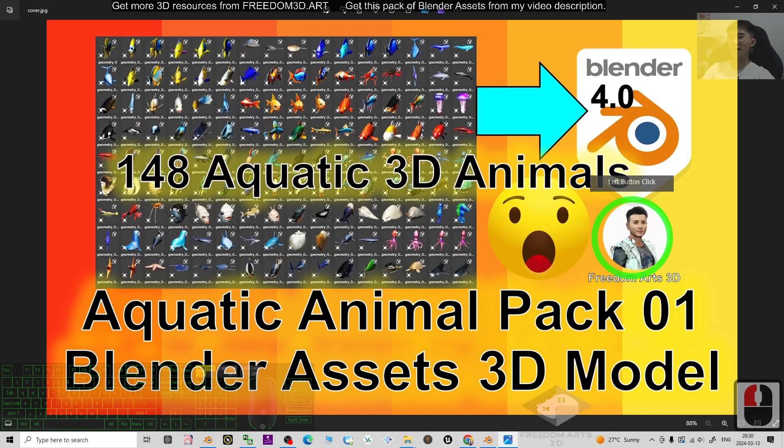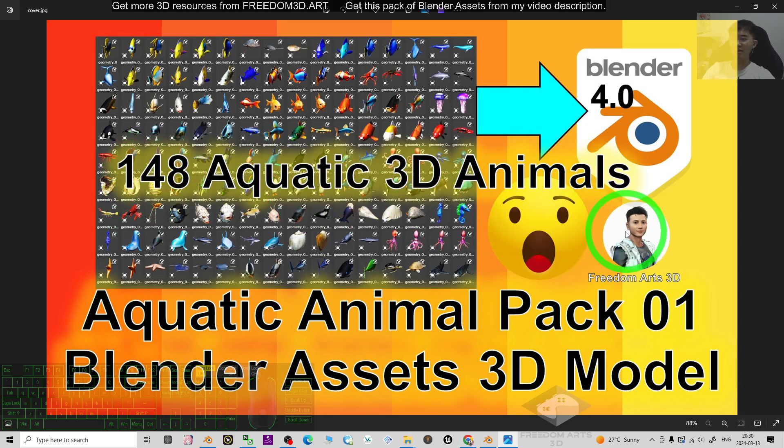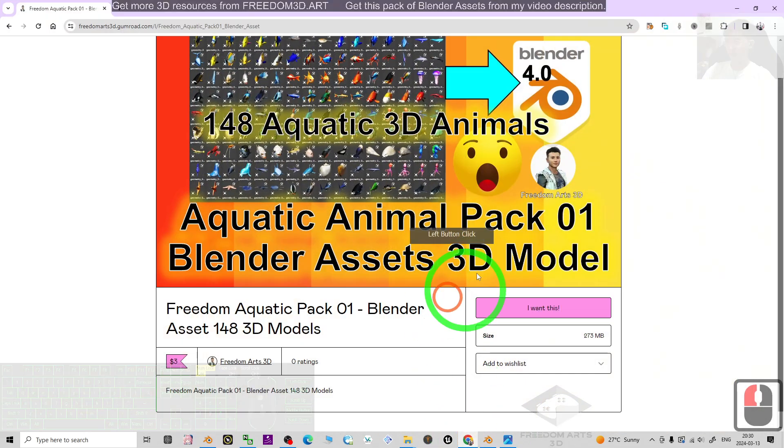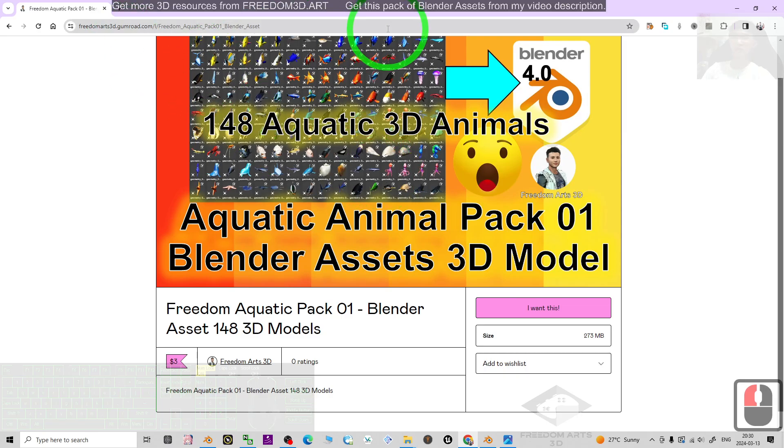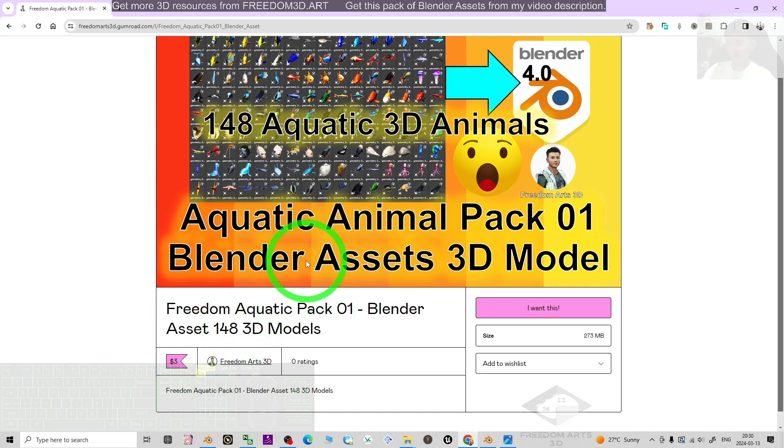That's all for today about my sharing of the aquatic 3D animals as Blender assets. You can just get this pack by using my video description link in Gumroad. Just get this pack with three dollars, you can have all.